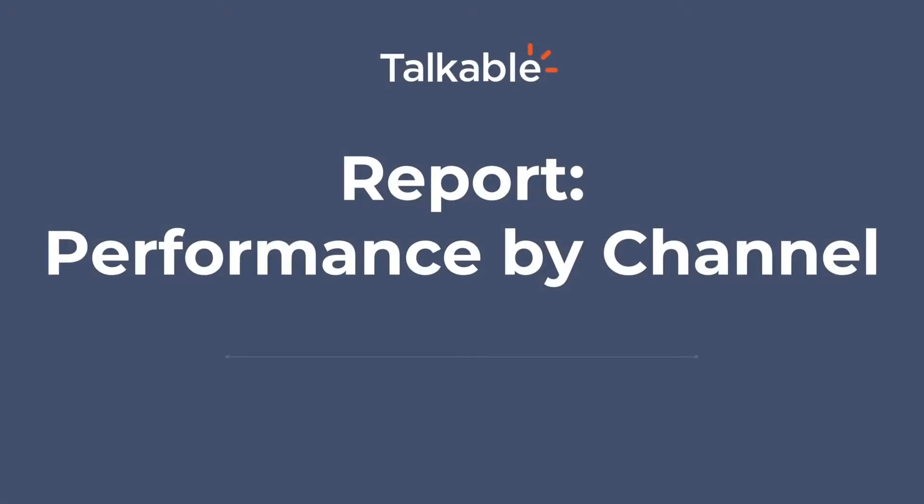Hello everyone! This video is about one specific report, the performance by channel report, which can tell you a lot about how people are sharing, clicking, or where your referral purchases are coming from. So let's take a look at that report in the platform.